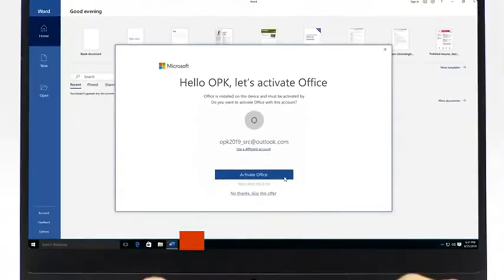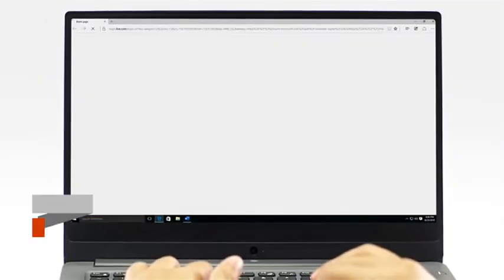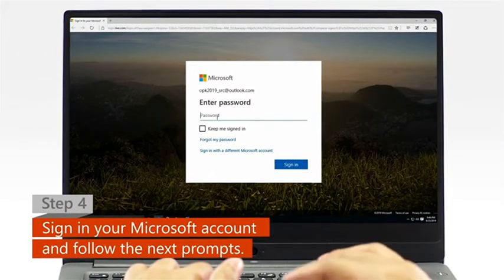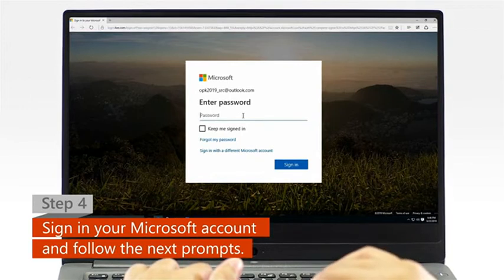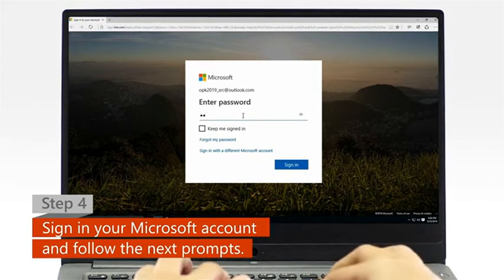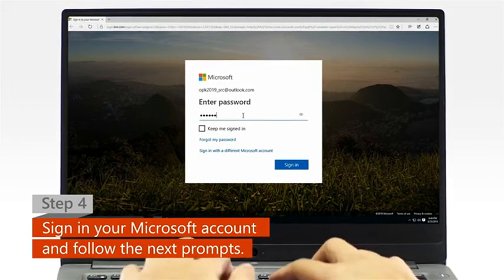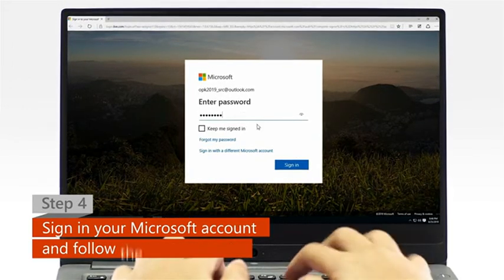Step 4. When a web browser window appears, sign in with your Microsoft account and follow the next activation prompts.